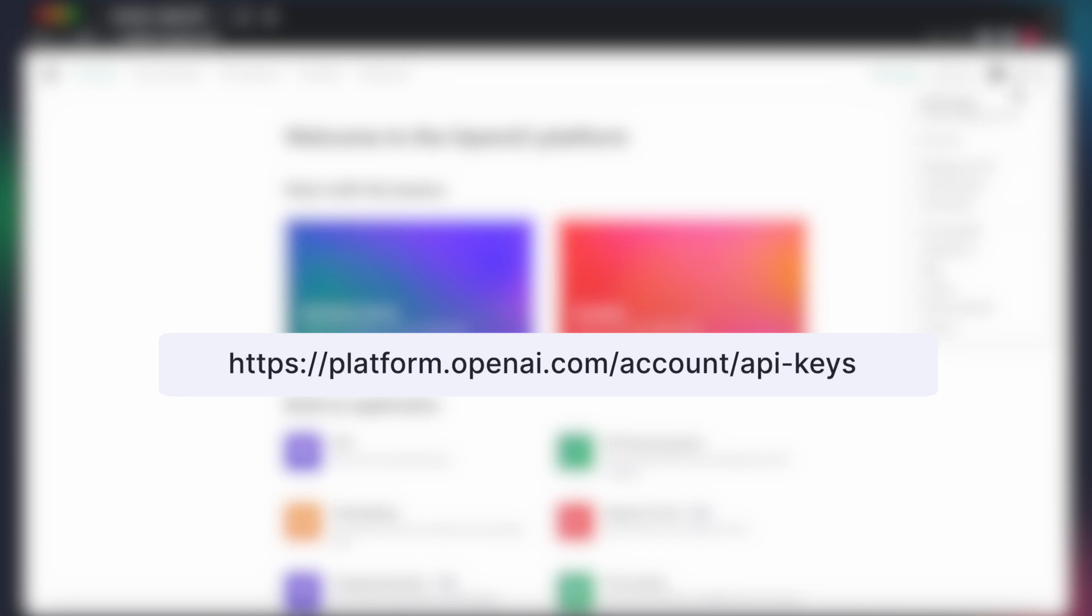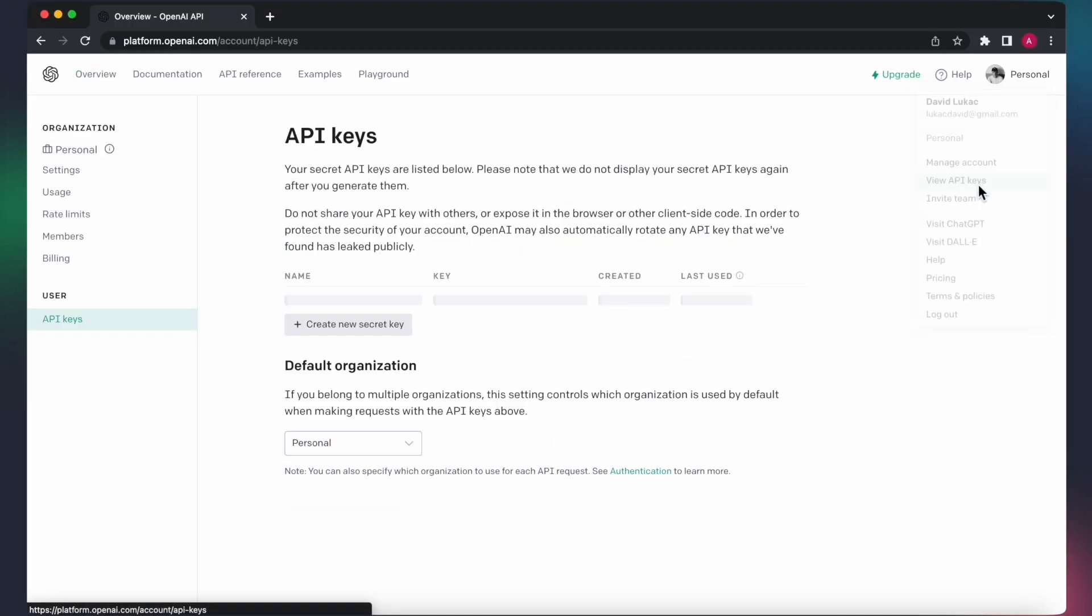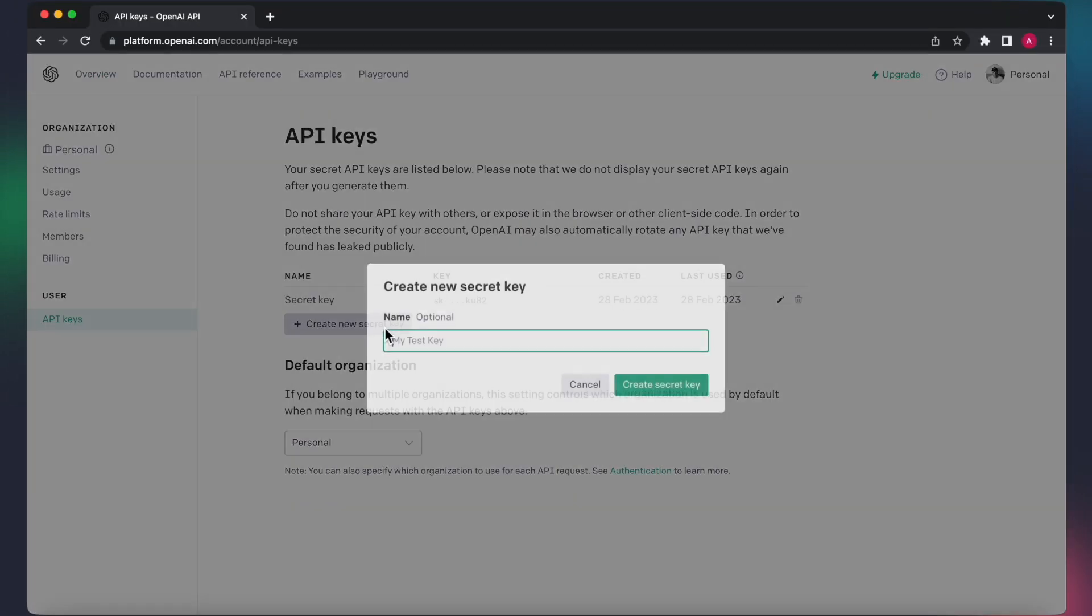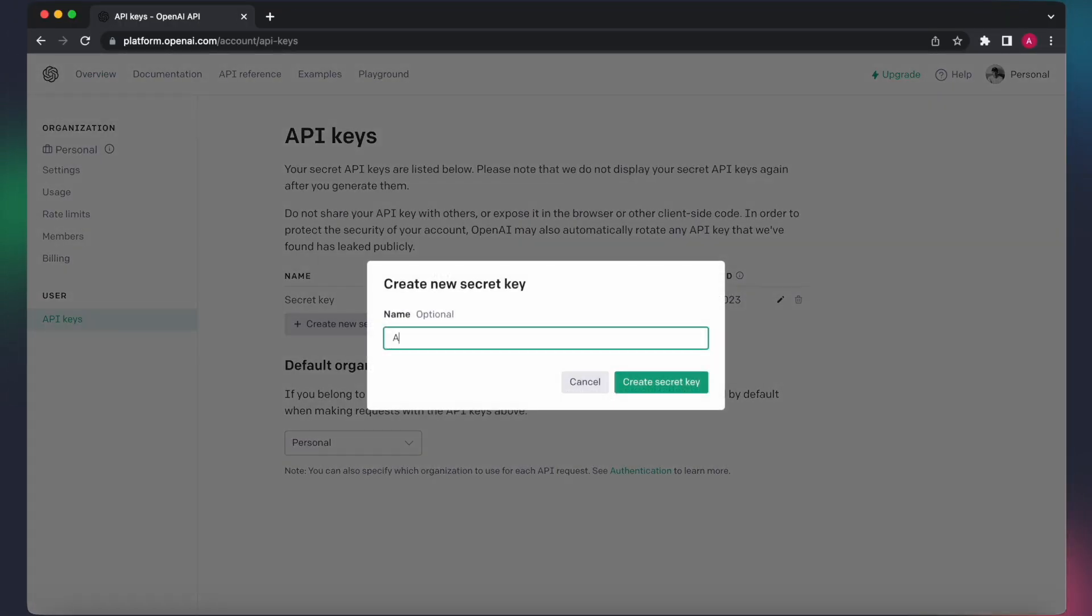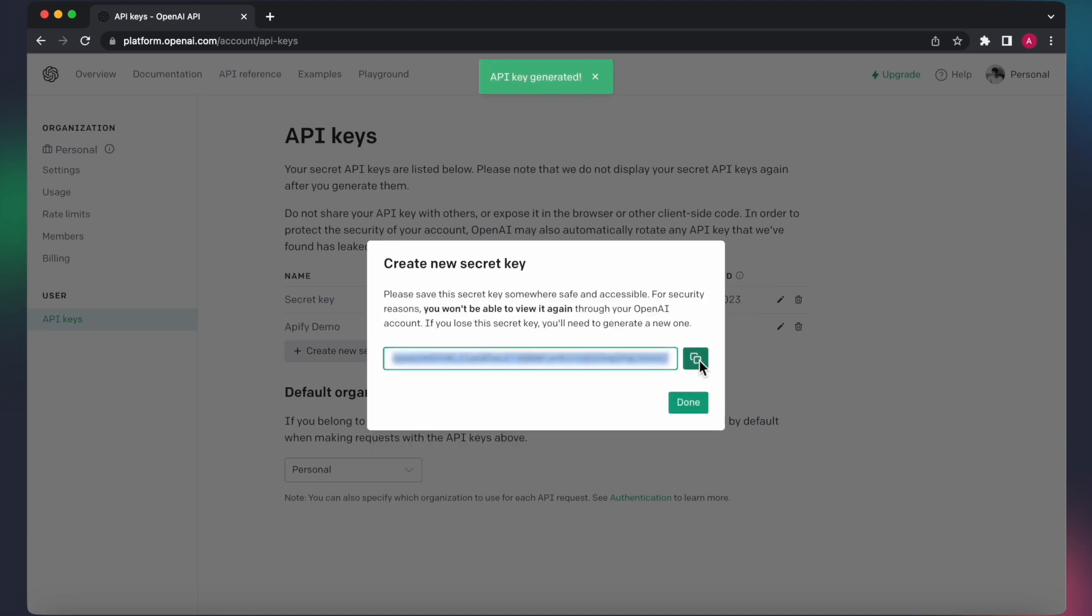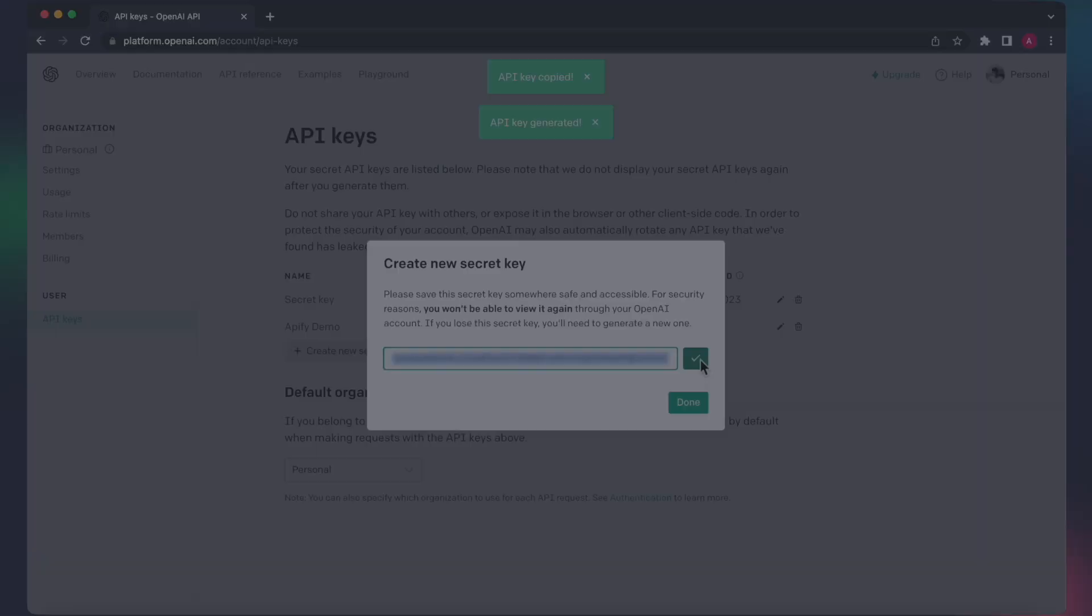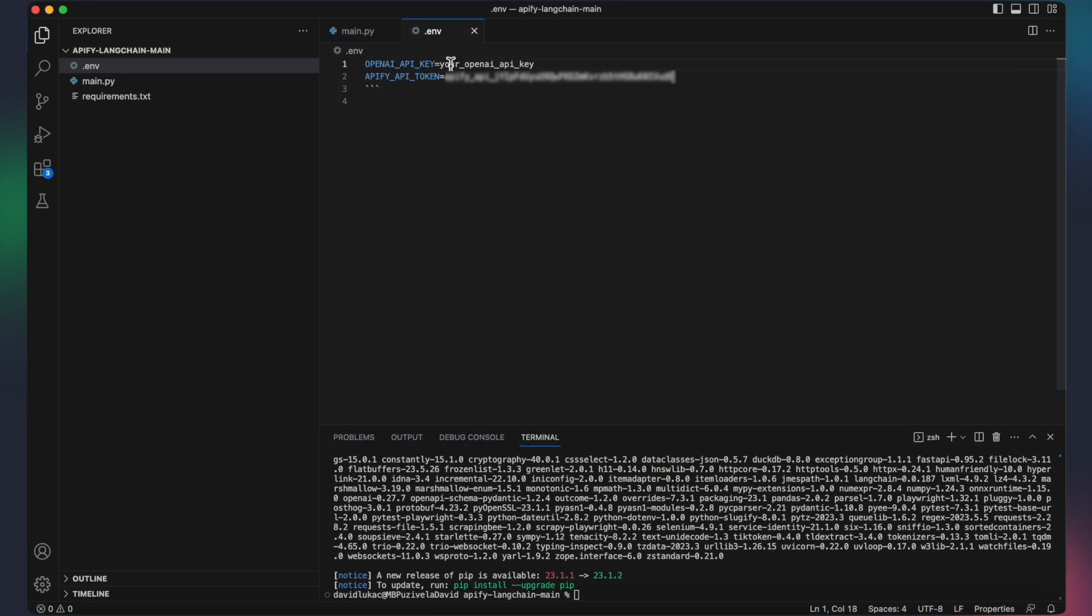For the OpenAI key, visit the following link and once there, click on Create New Secret Key to generate your API key. After creating the key, copy its value and paste it into the appropriate field in the .env file.